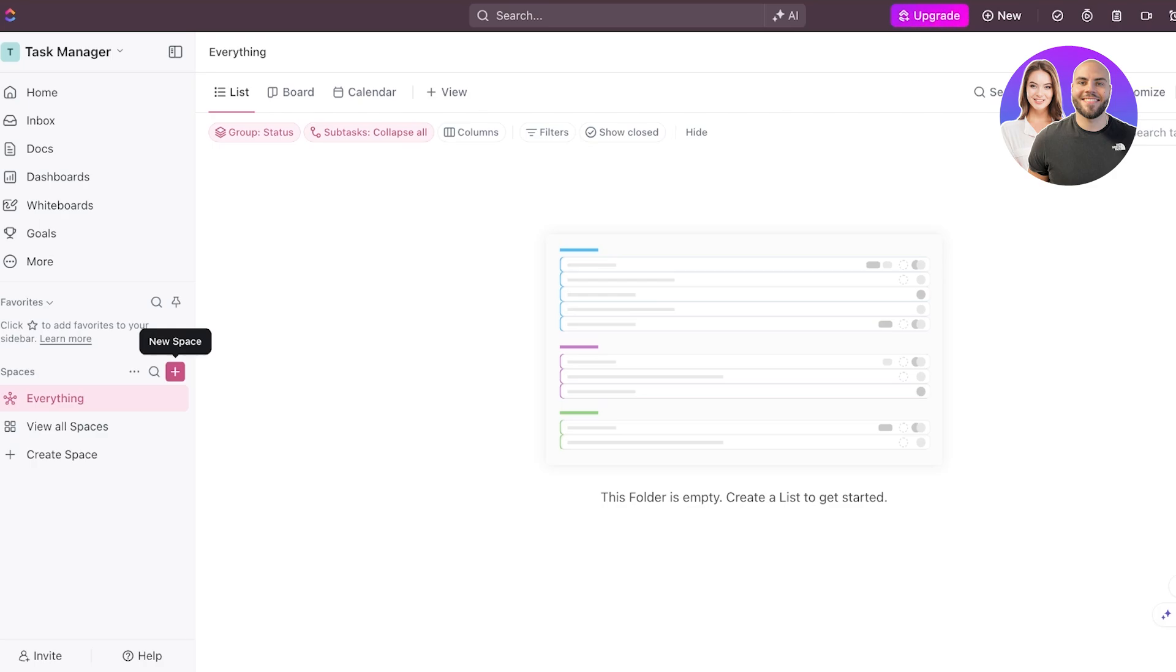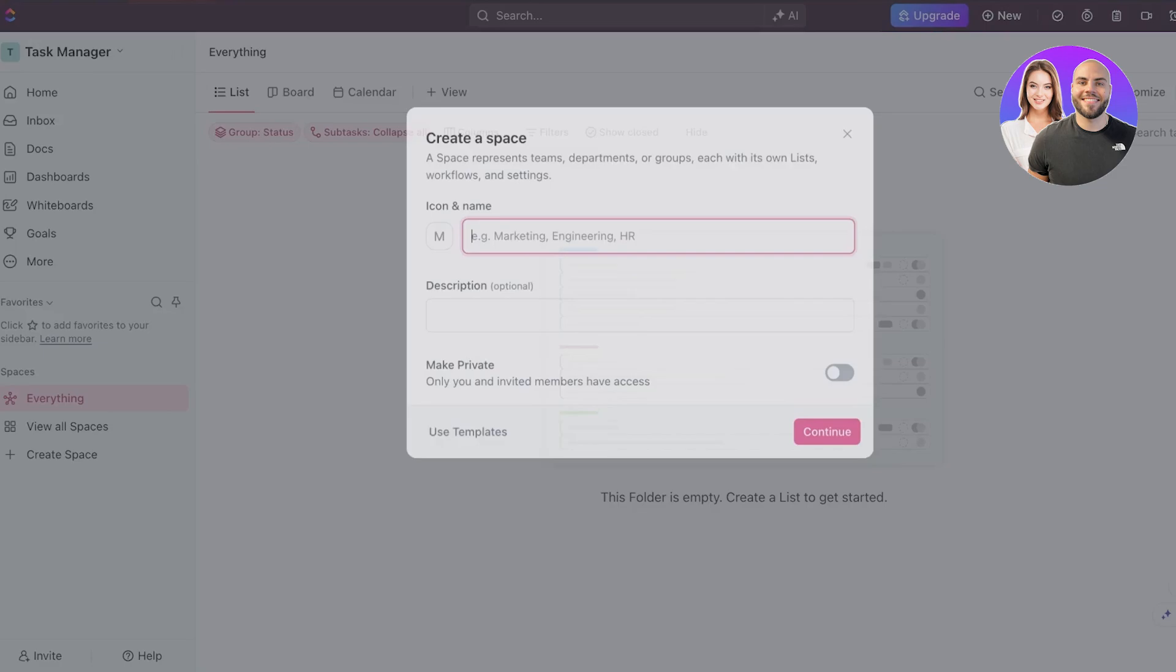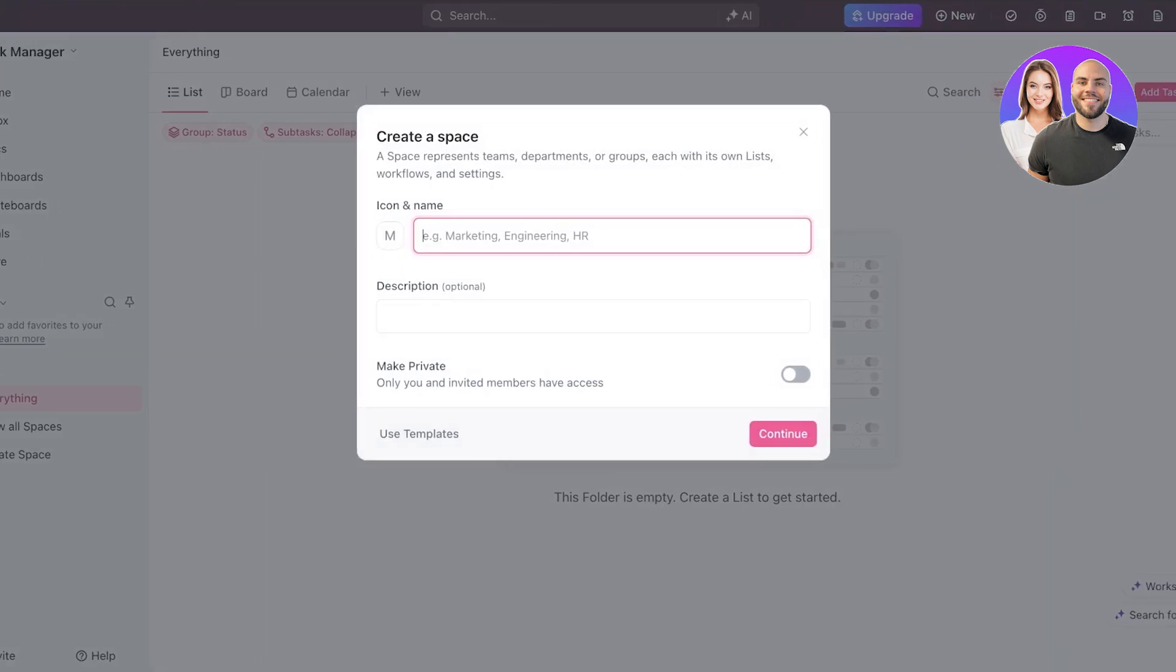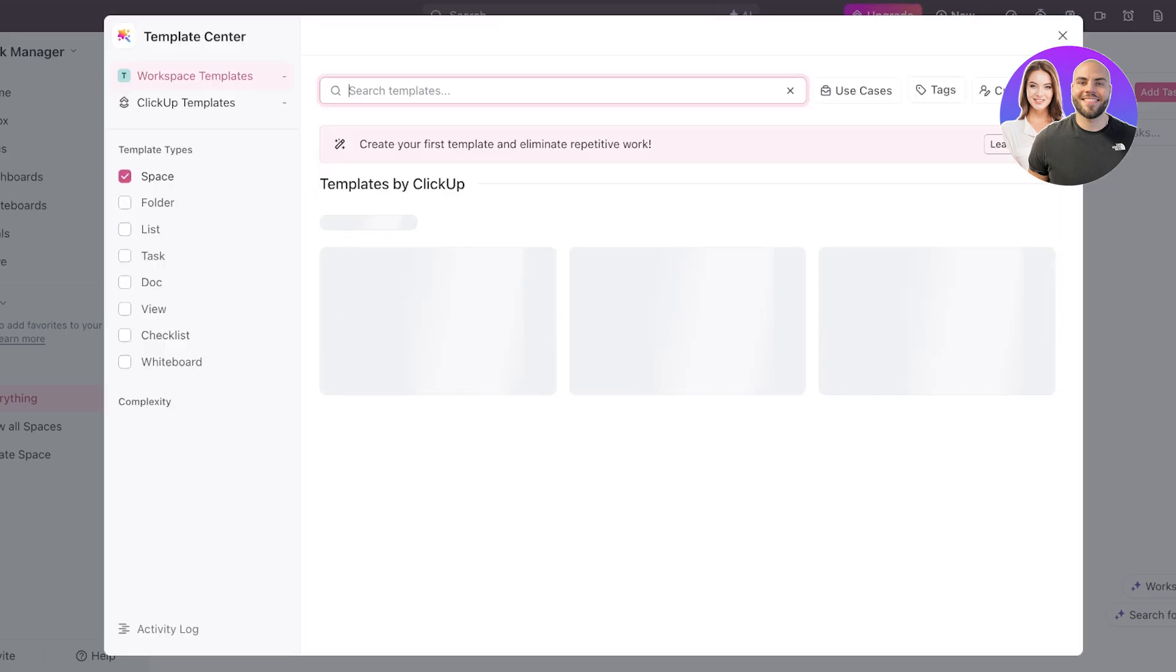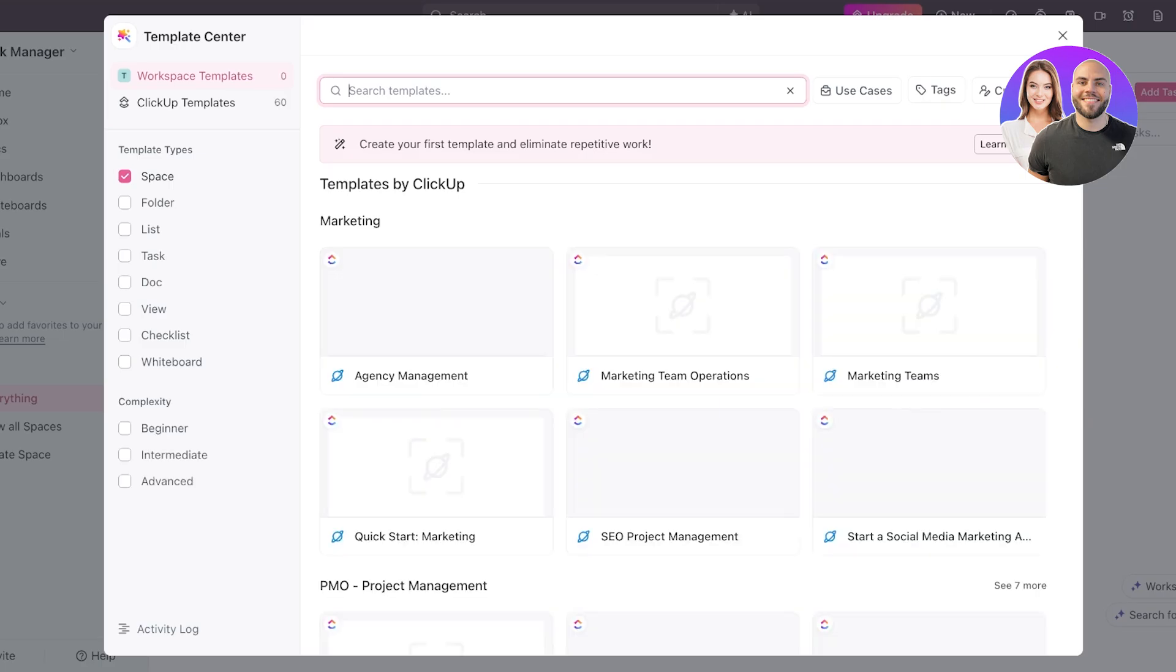Or you might want a task manager that is based upon time frame. So you want a task manager for one month, the next month, and the next month, or even weekly managers. So you can click on create space, and you can name and make distinctions based upon your categorization that you're doing. You can even click on use templates, and from the left, you will have different templates available.